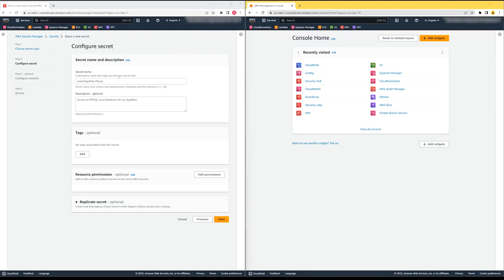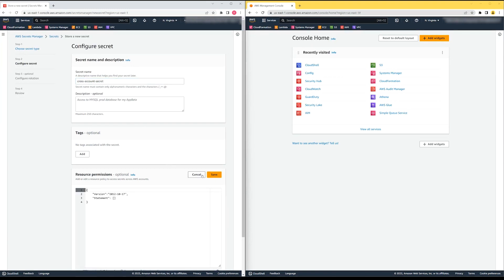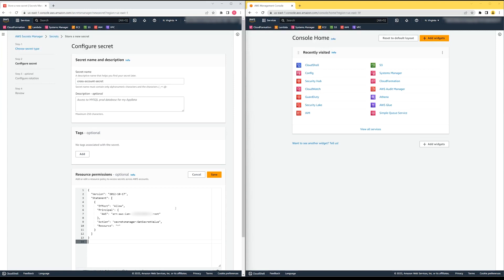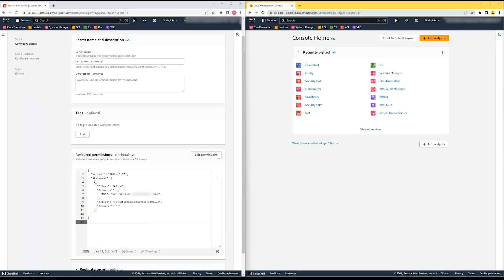I'll also need to create a resource policy for the secret that will determine how the secret can be accessed. For this, we'll create a resource policy allowing account 2 to access it. Of course, you should further scope this policy to specific identities within account 2, like for certain roles.